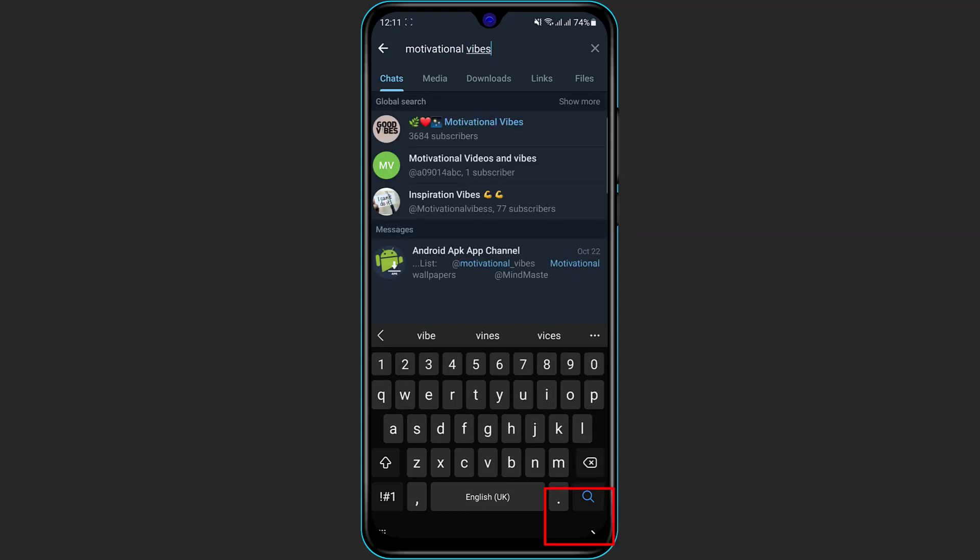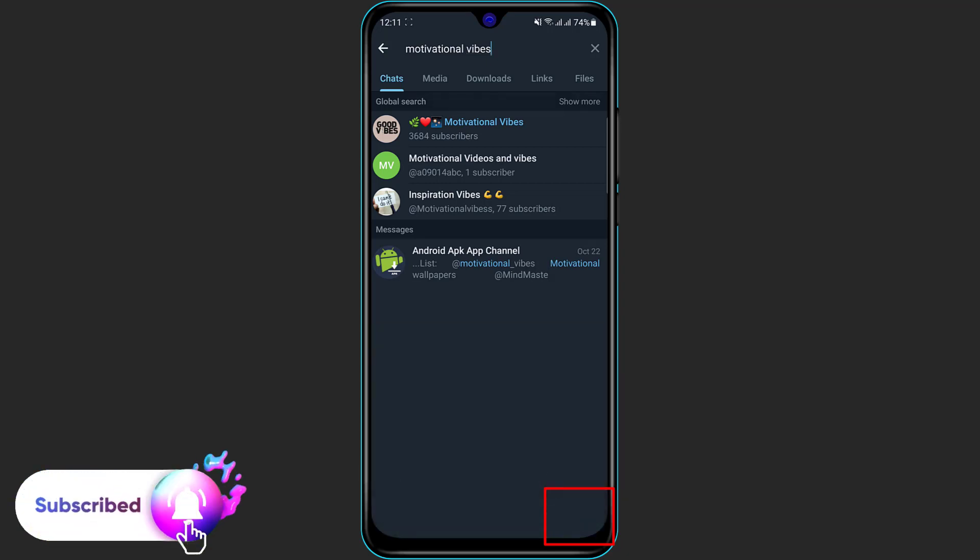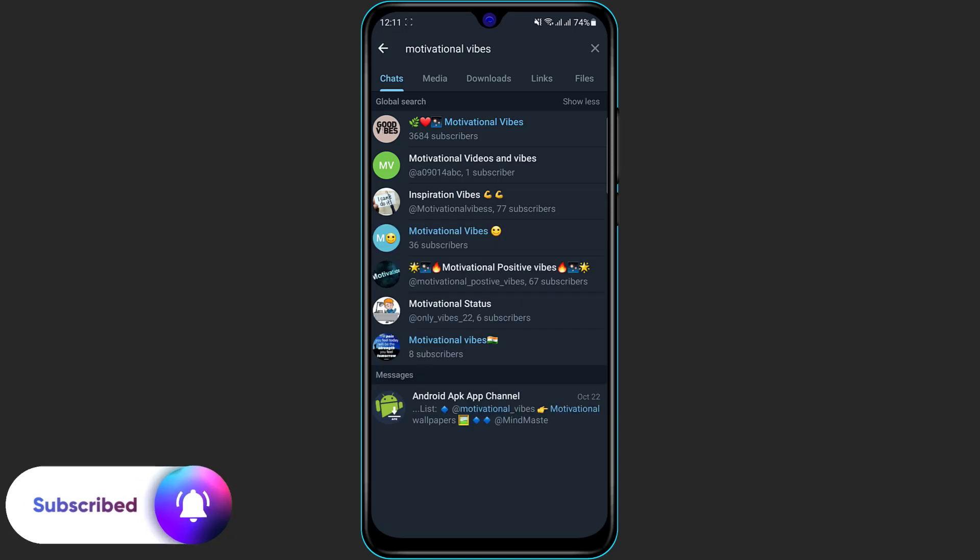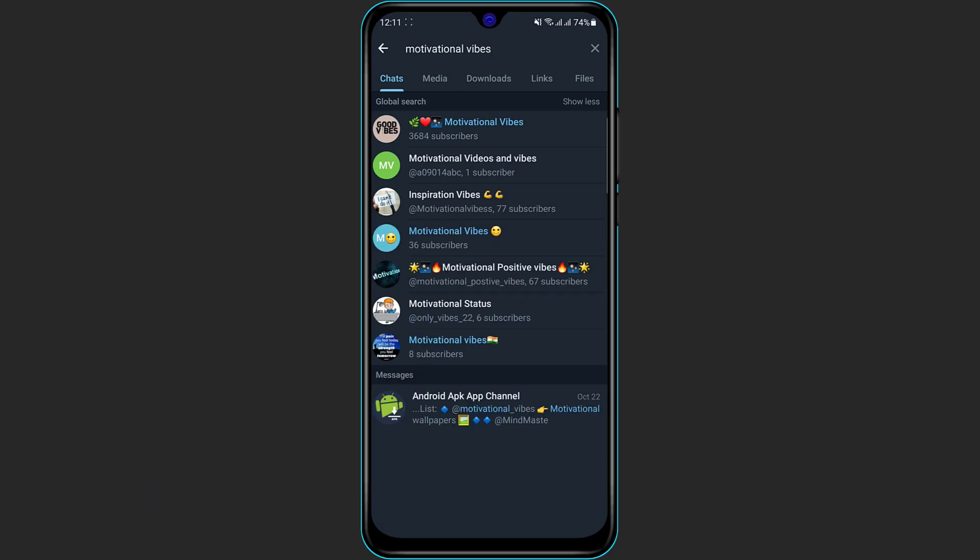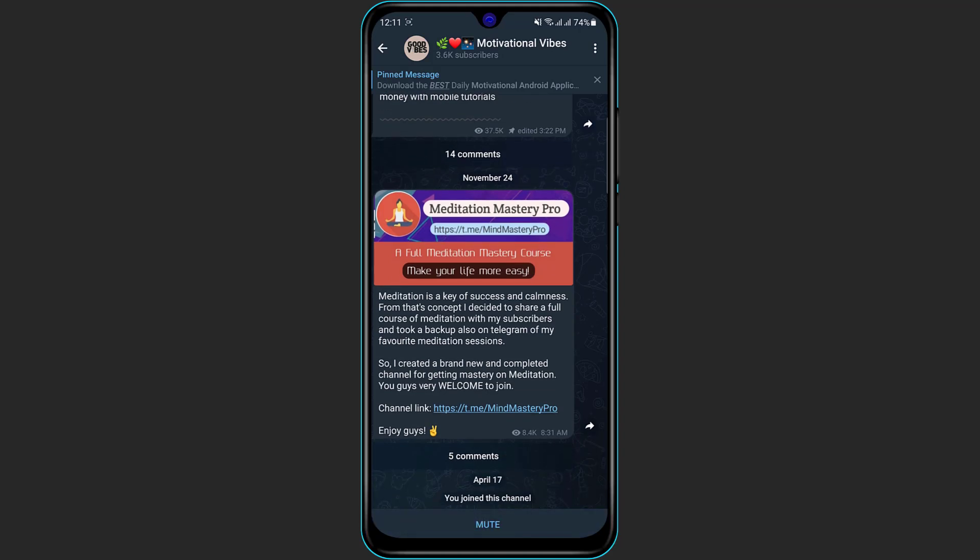So once I type in the name of the channel I'm enjoying, you can see that actually several results are going to pop up. You can also click on the show more text and then other channels which have the similar name is going to pop up. So let's say the channel I want to join is on the first of the list, and simply click on the channel. And here on the bottom you can see the option join. Once you click on join, there will be a confirmation message.